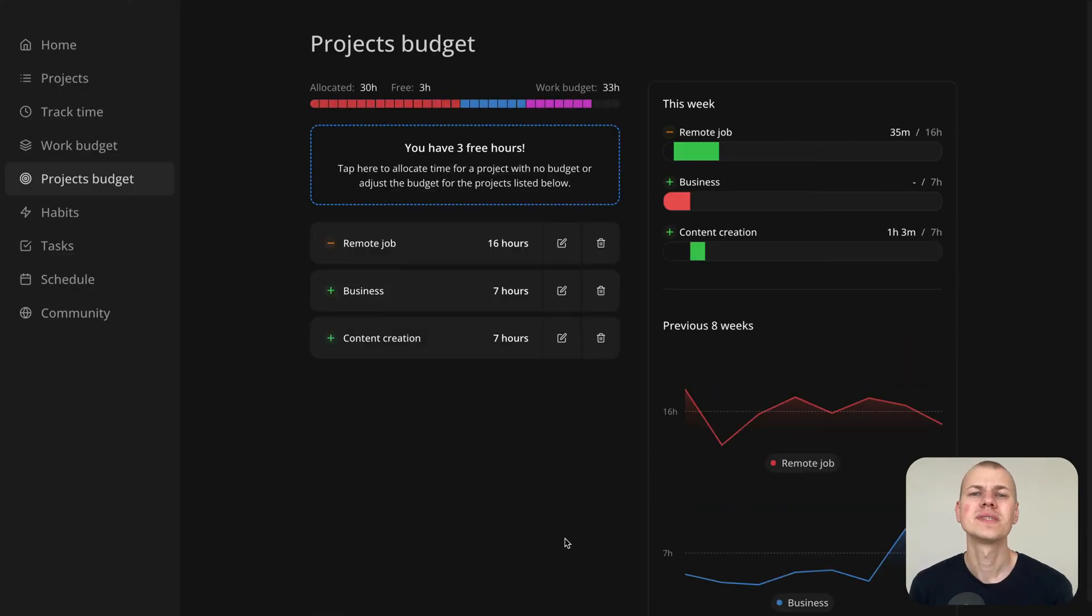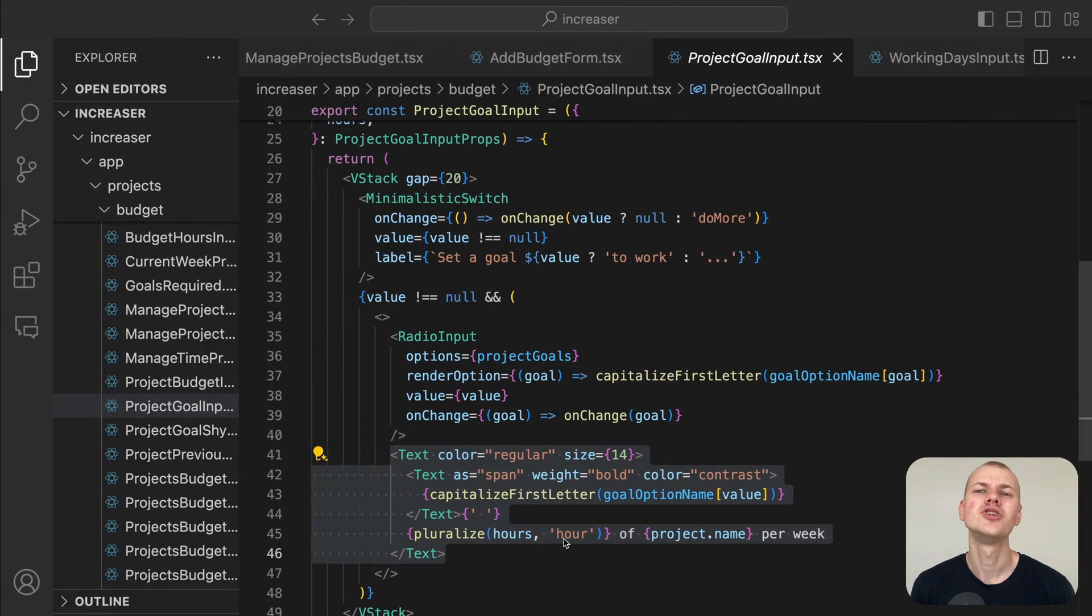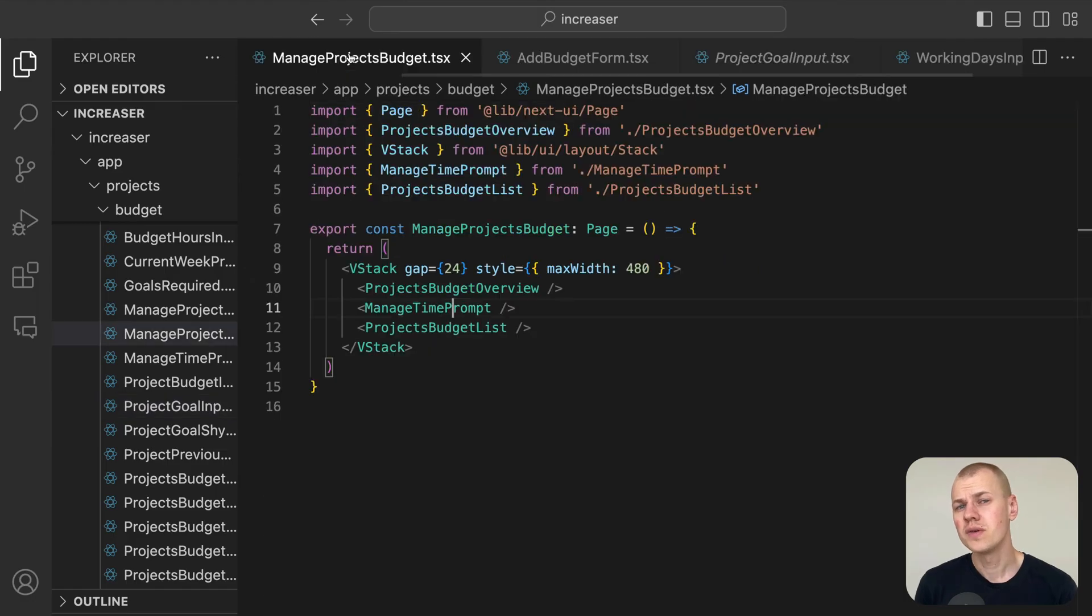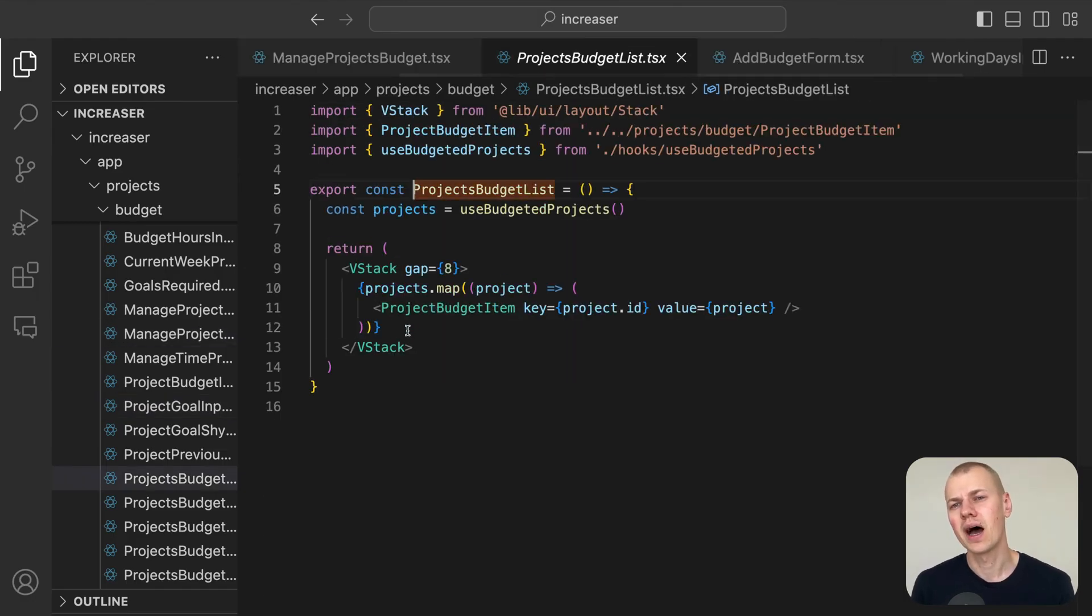When the form is submitted, it shows up in the projects budget list component, which sorts each project by the time allocated to them.